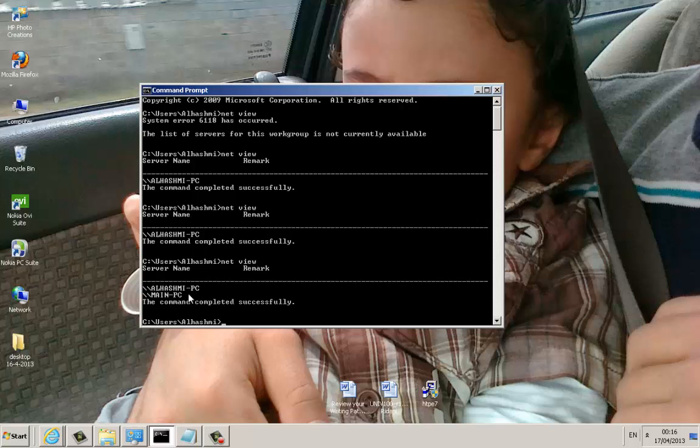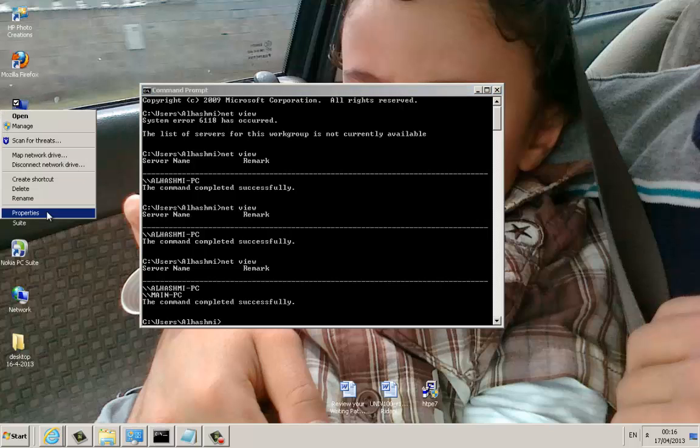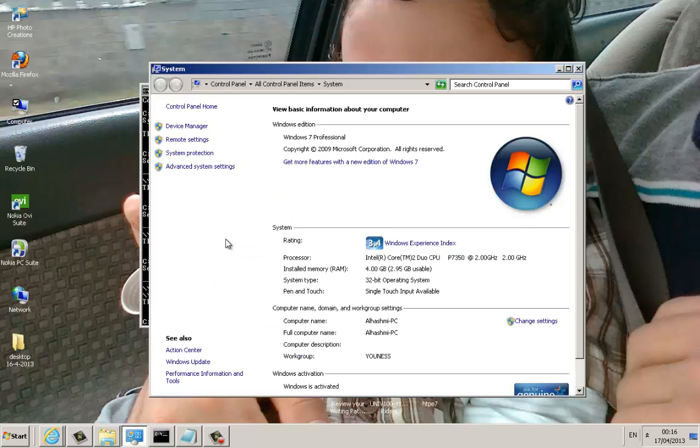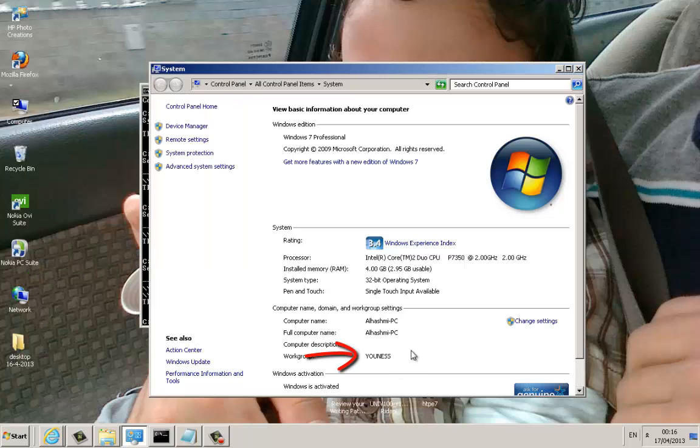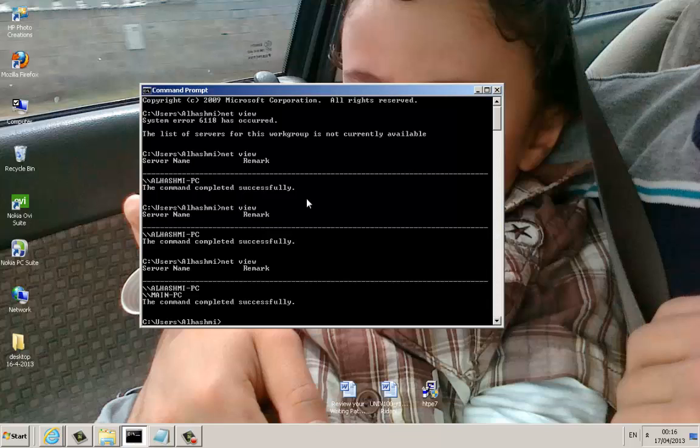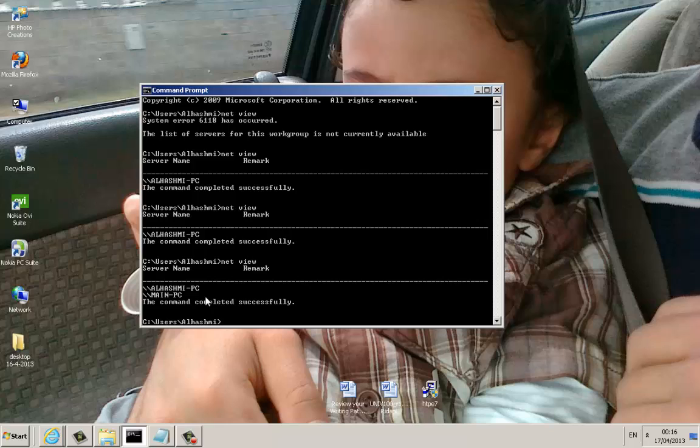So this computer is connected to Yunus, as you see here, workgroup Yunus right here. And the other computer, it's connected to workgroup called Yunus as well.